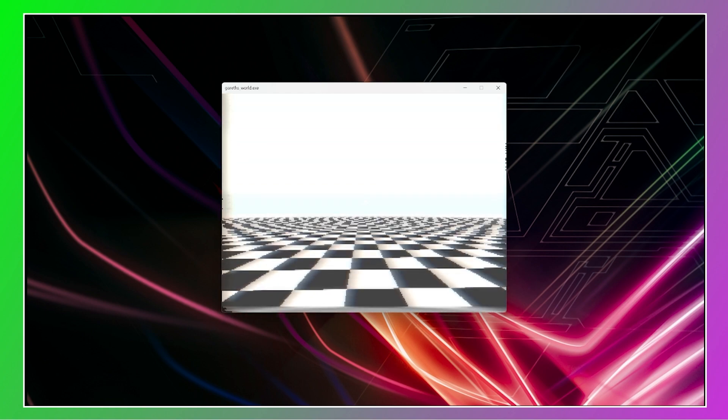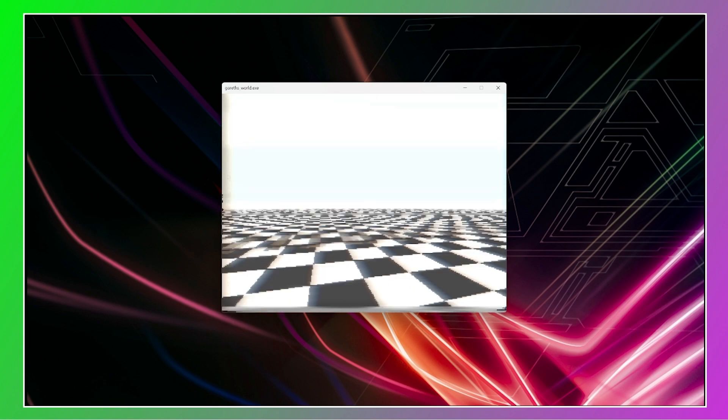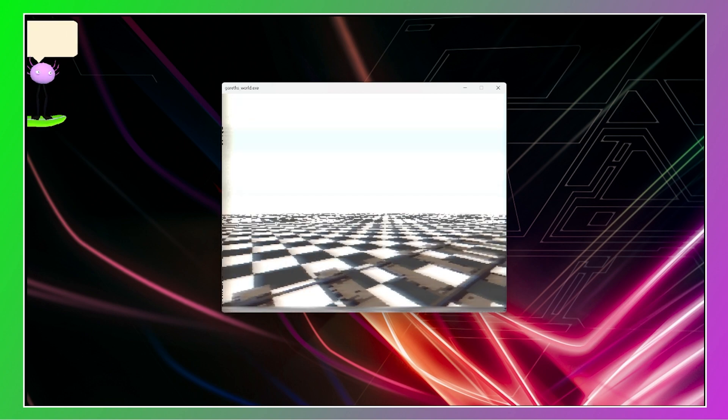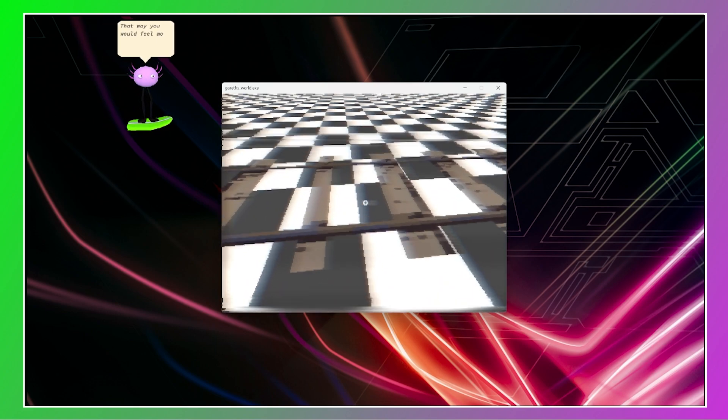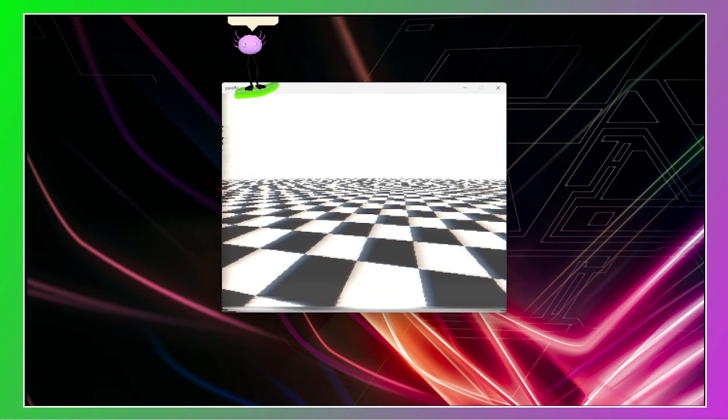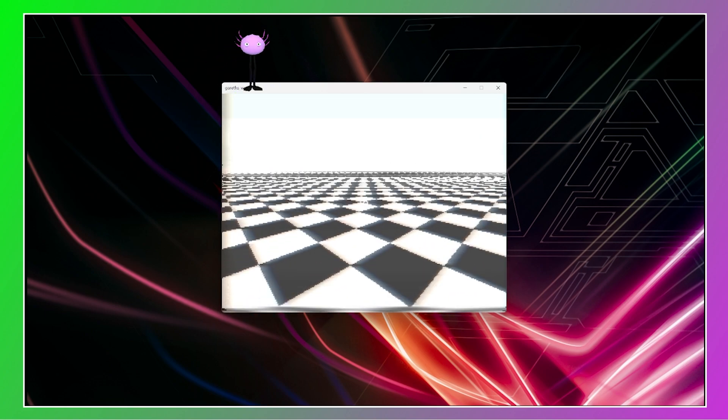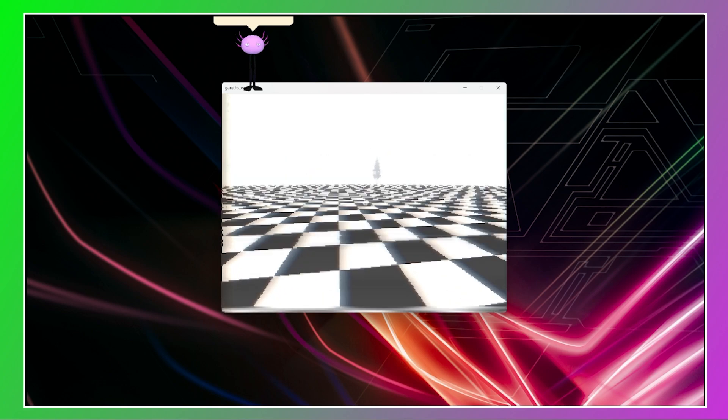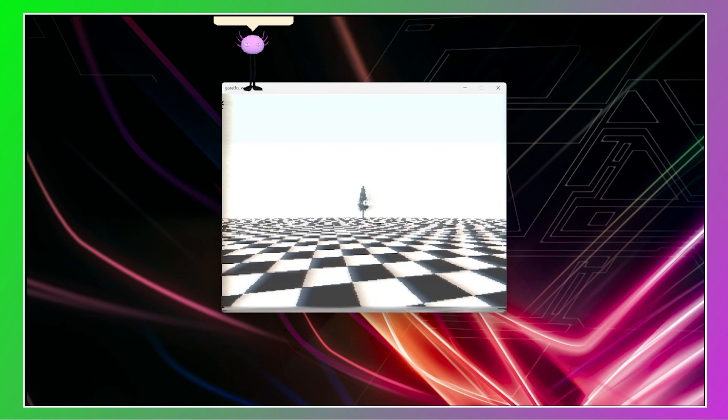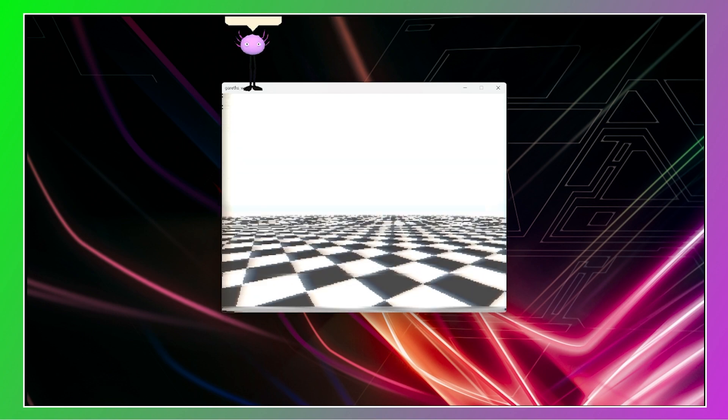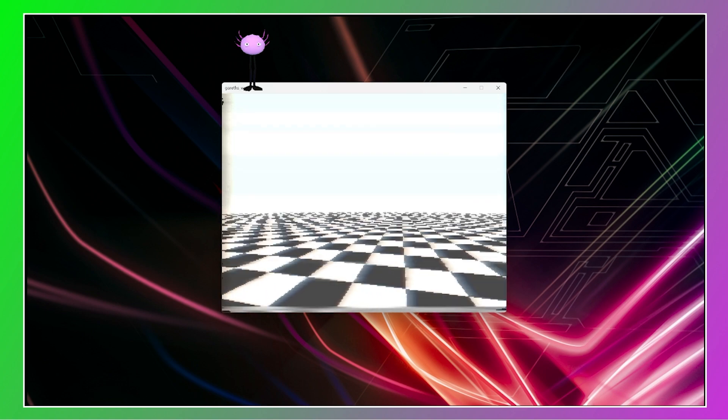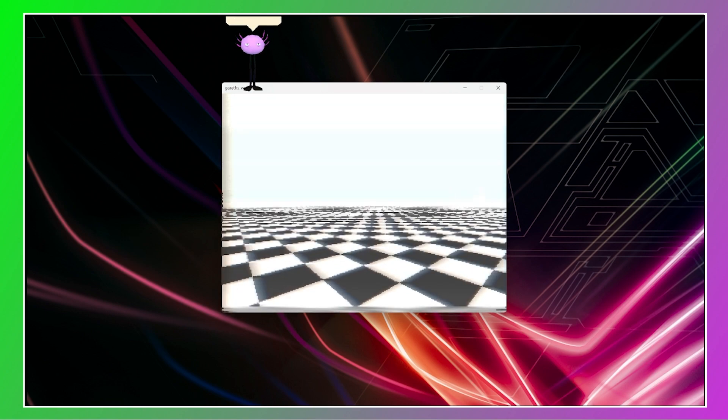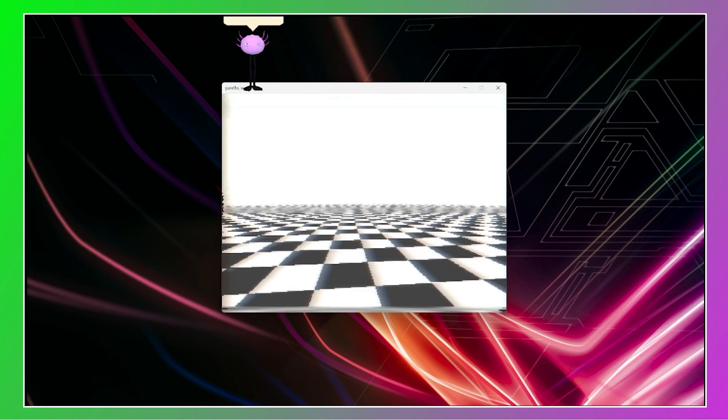Welcome to your very own world. Check it out, that was made entirely for you. For the controls, I looked in your files where I detected other first person games, and so I tried to mimic the control scheme of them, that way you would feel most comfortable. Go ahead, try the controls out. Amazing, I knew you would get the hang of it quickly. I have also added the ability to zoom using the right mouse button and scroll. This all seems a bit empty.